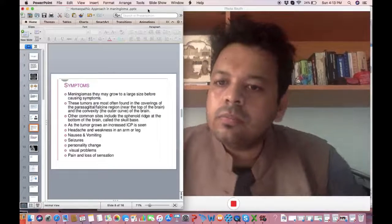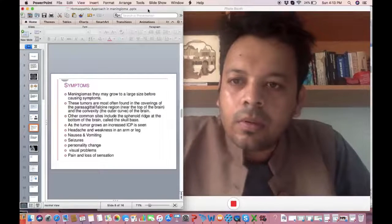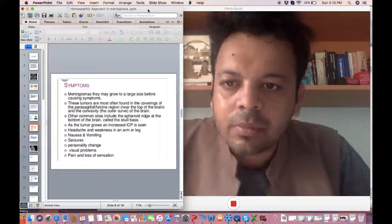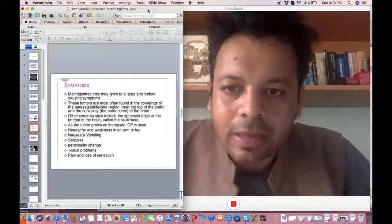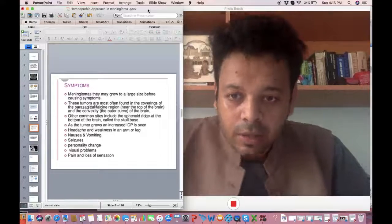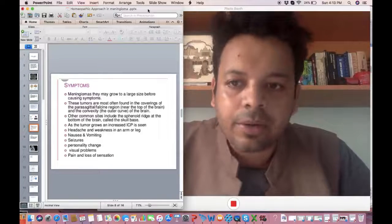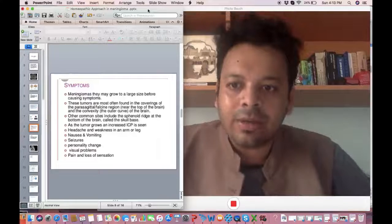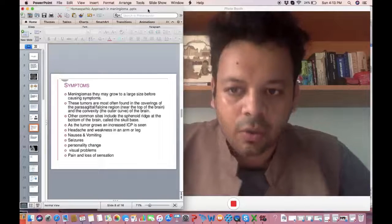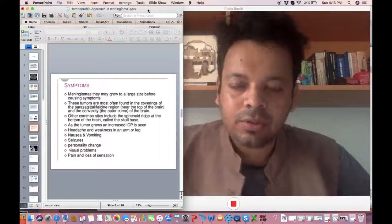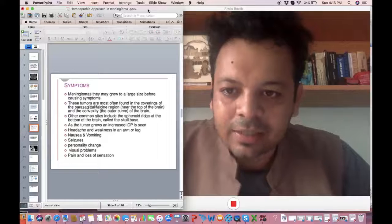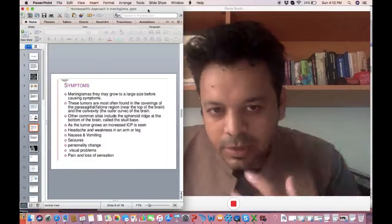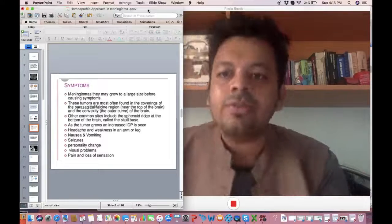Now initially there may not be enough symptoms but due to increased intracranial pressure that can develop: headache, weakness, nausea, vomiting, seizures, personality issues. Slight changes will be seen.